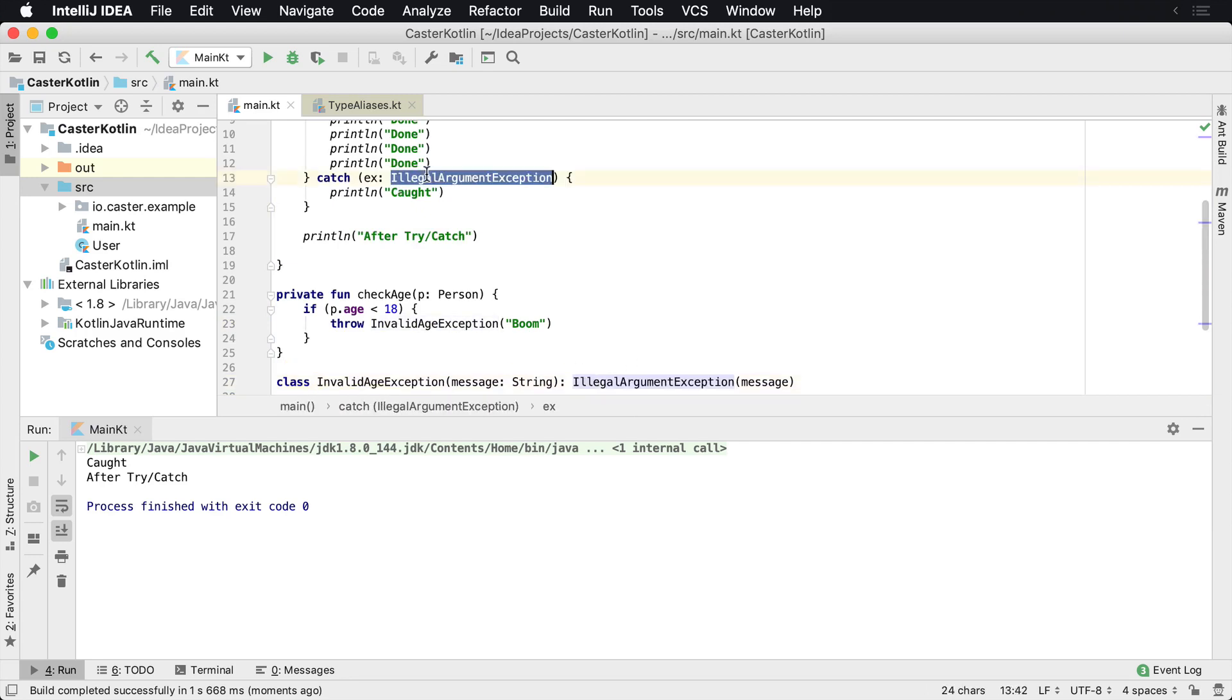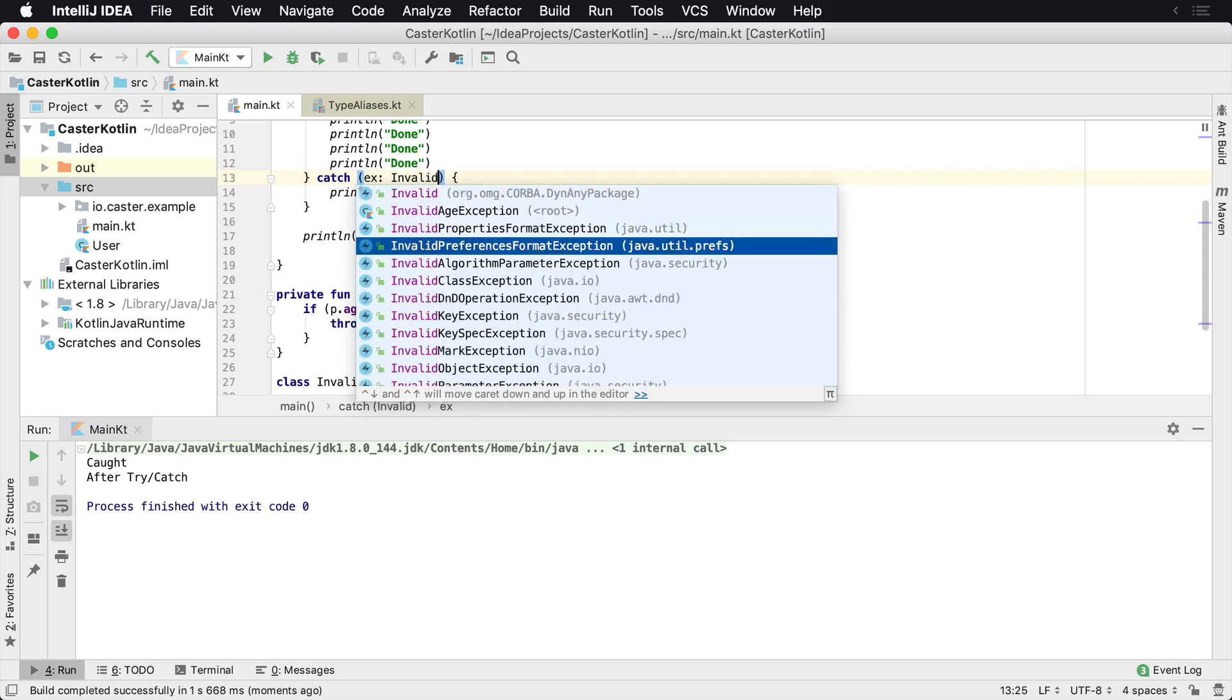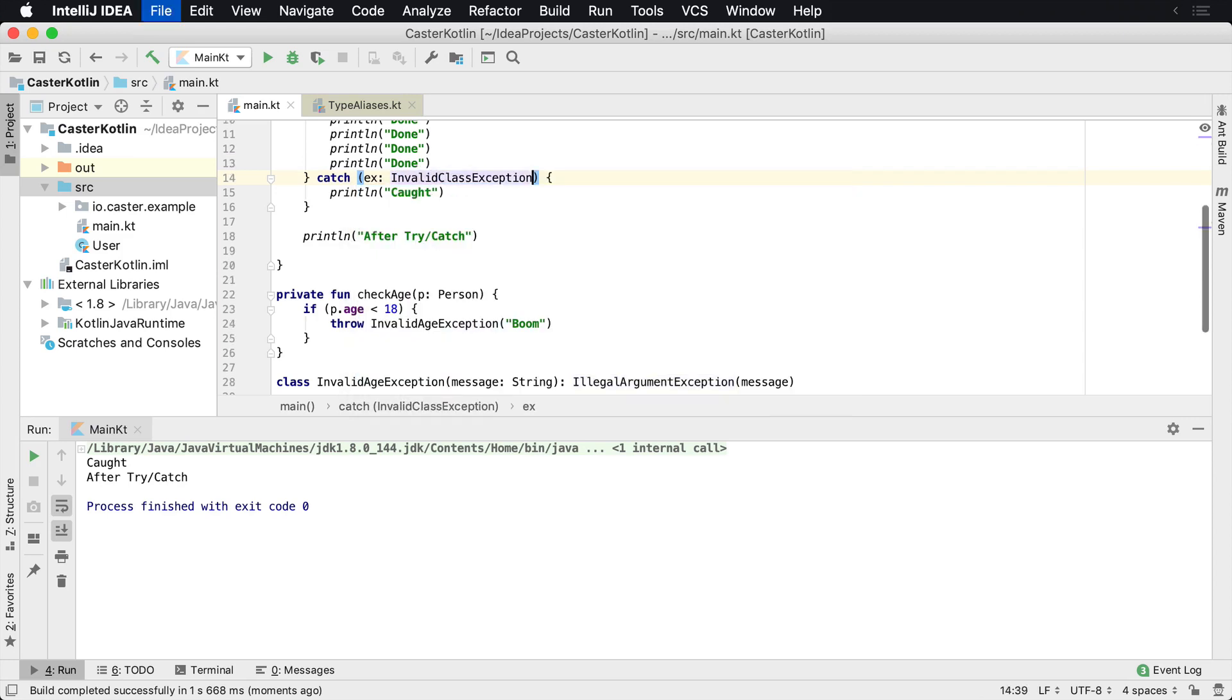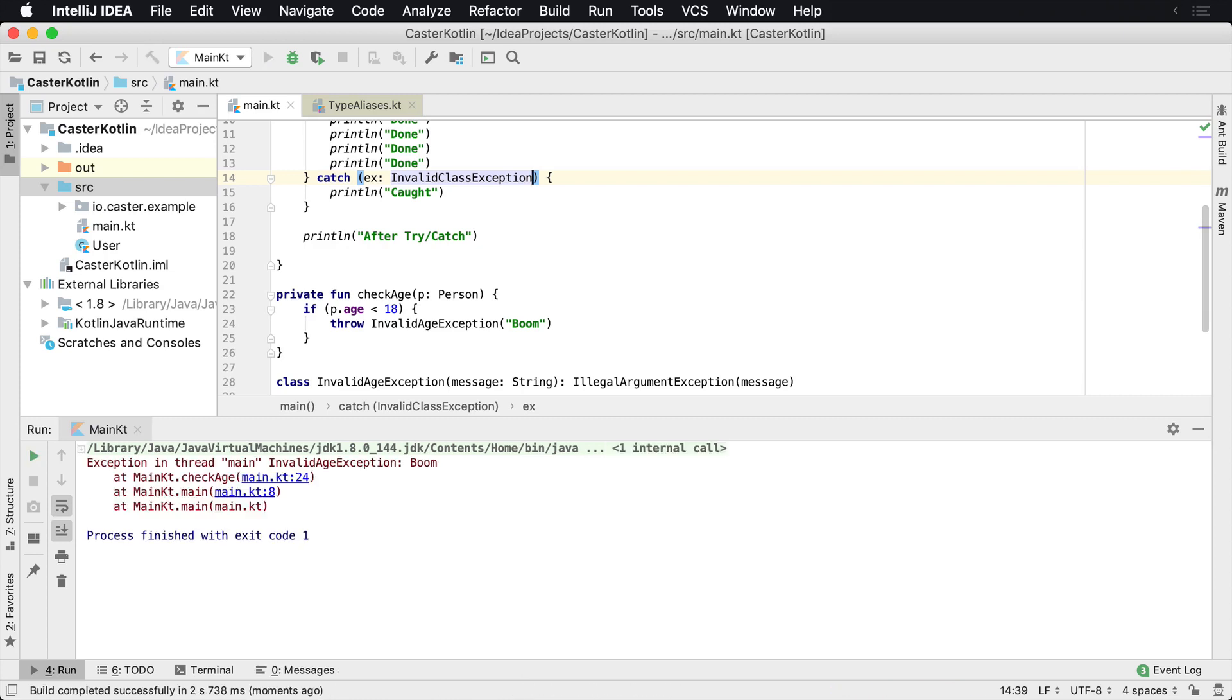Now, if we were to change this to invalid, let's say invalid class exceptions, which is just a different exception from Java.io, it's not going to work because it's not going to catch it. It's an invalid age exception.